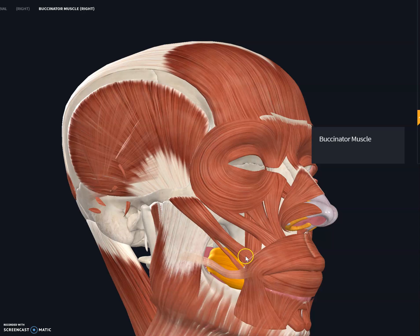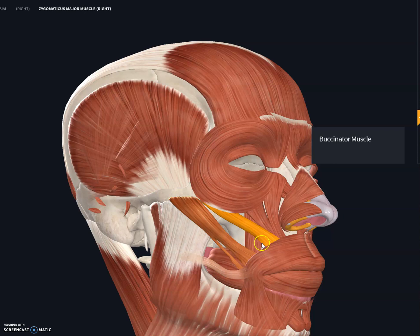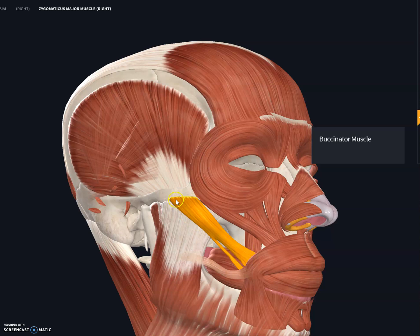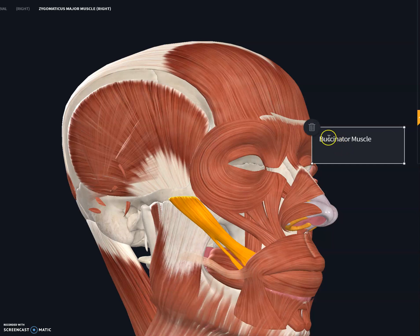The next muscle is the zygomatic muscle. There are two zygomatic muscles: zygomatic major and zygomatic minor. Zygomatic major is a muscle on the lip that helps us give a big smile. It originates on the ventral part of the zygomatic arch and inserts itself into a region known as the modiolus.